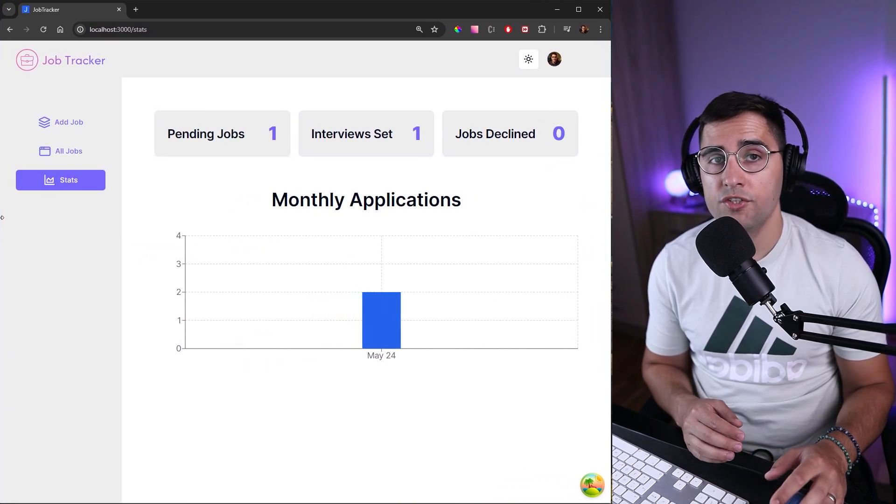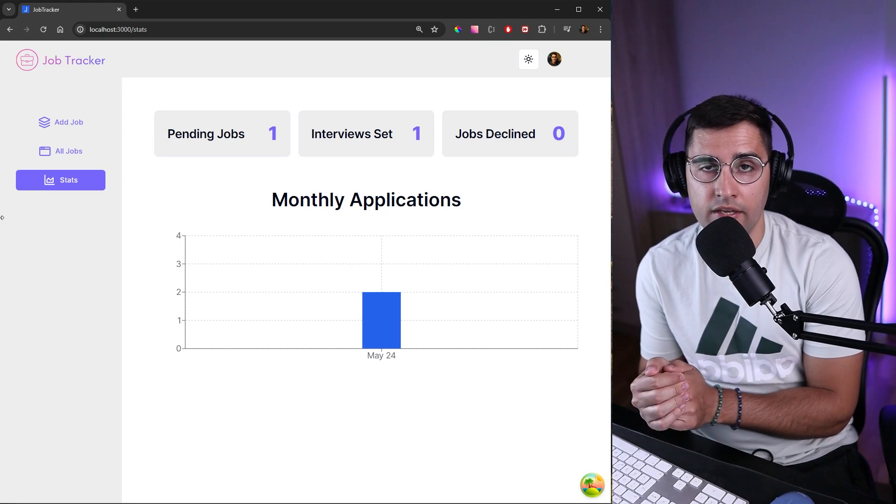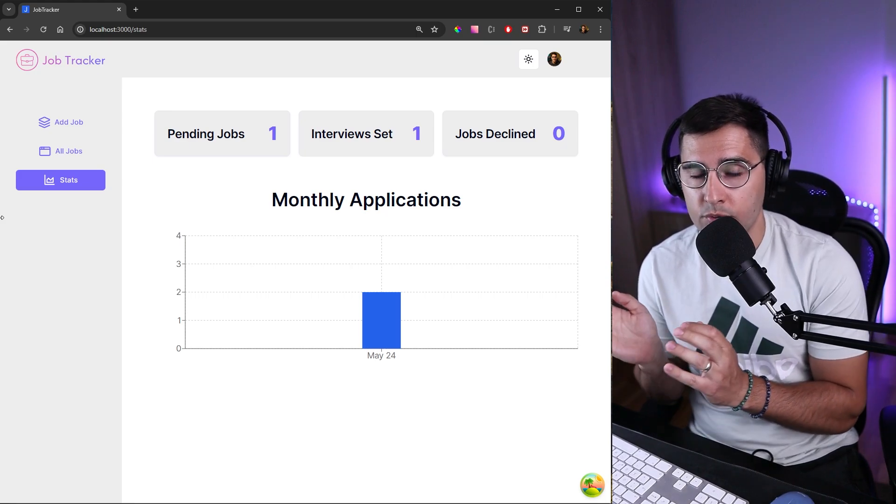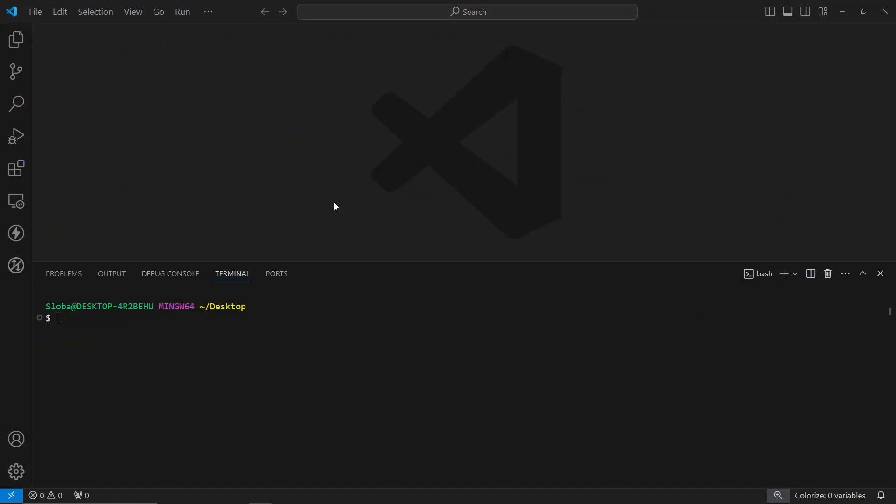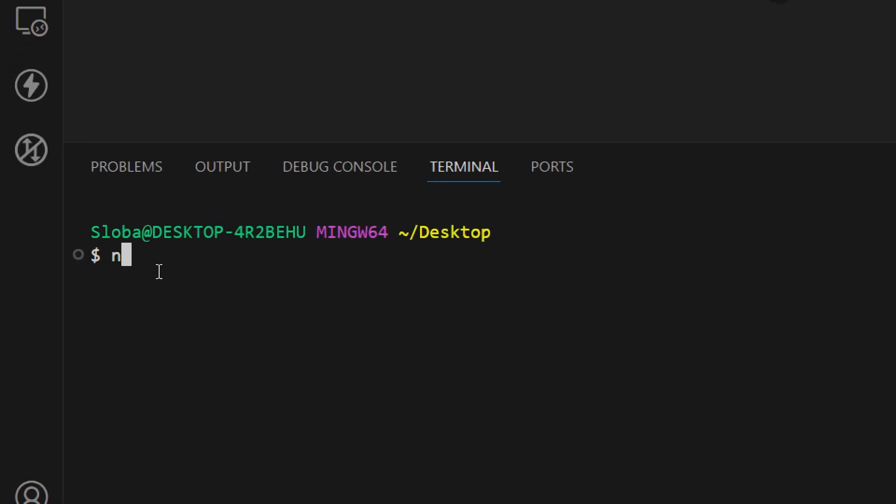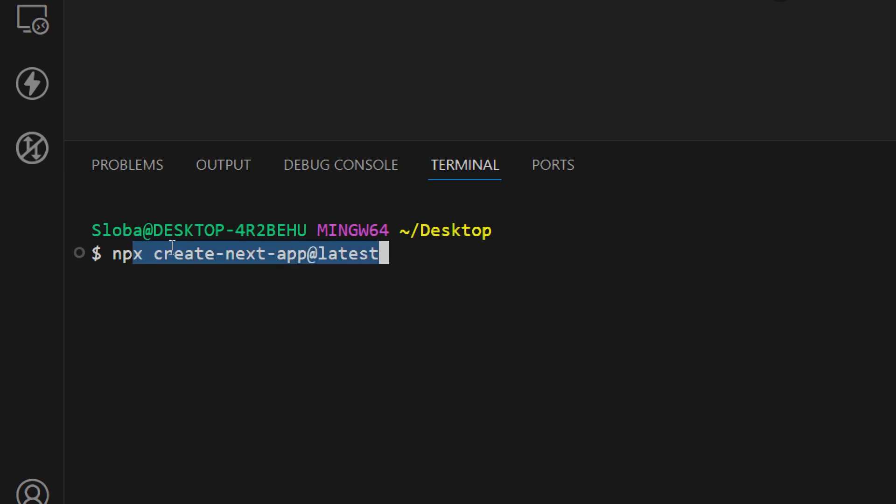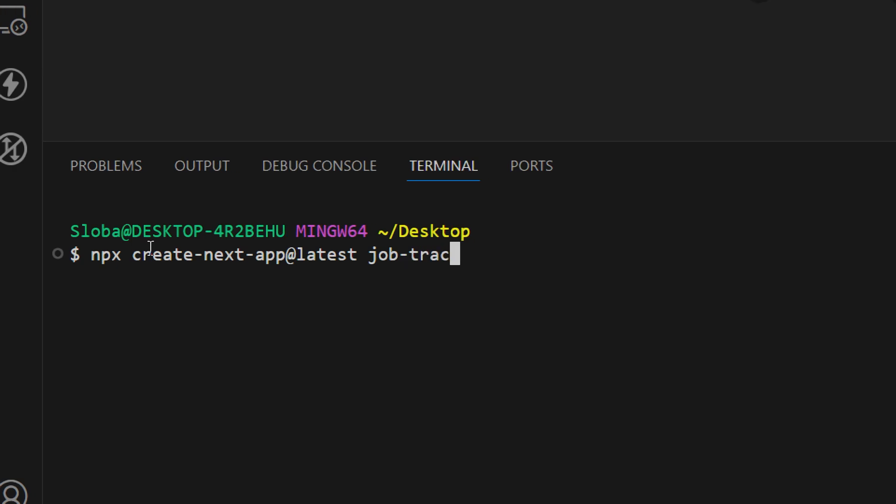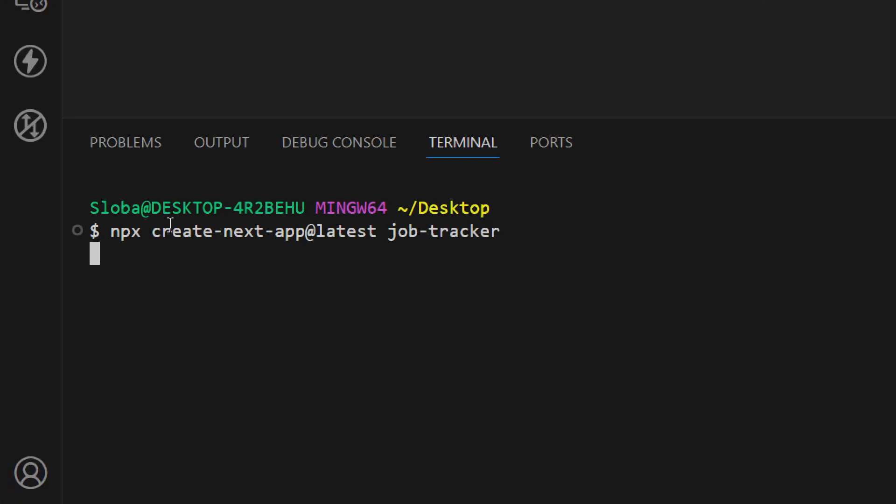Now let's proceed to actually start building this application and proceed to the setup. I have my Visual Studio Code opened up. Let's head over to our terminal and create our Next.js application. Let's run the following command npx create-next-app@latest, which will create the latest version of Next.js. Let's give the name of this application to job-tracker. Click enter.